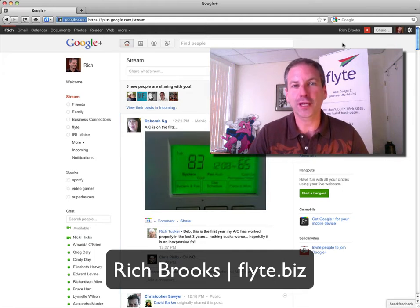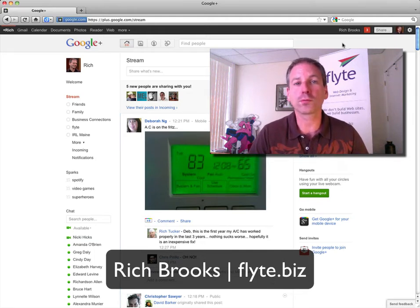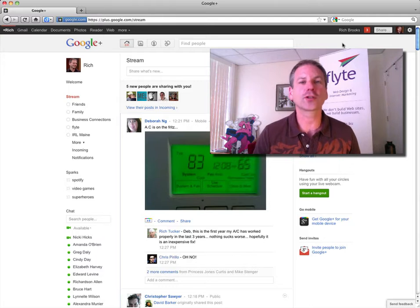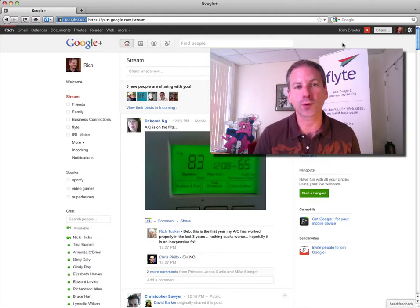Hi, this is Rich Brooks of Flight New Media, and today we're talking about Google+. Now with any social network, people are often concerned about their privacy settings.